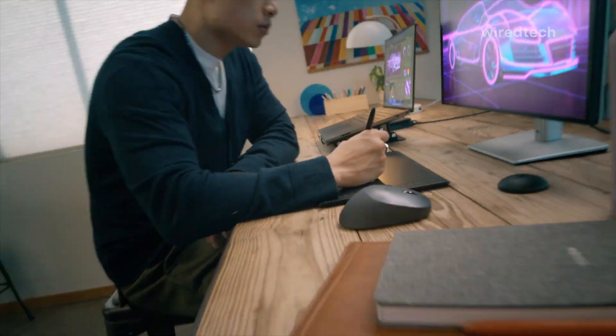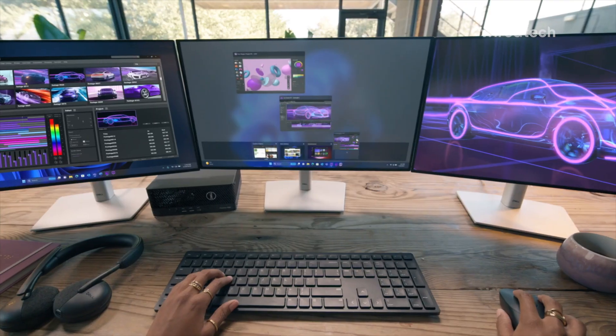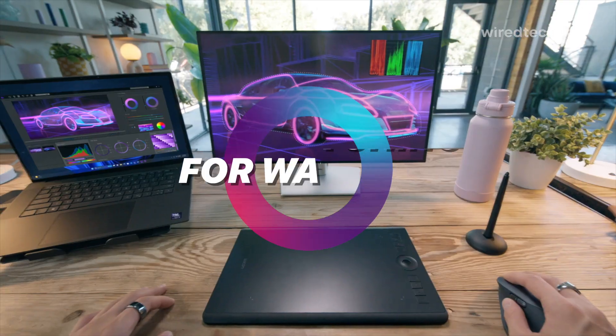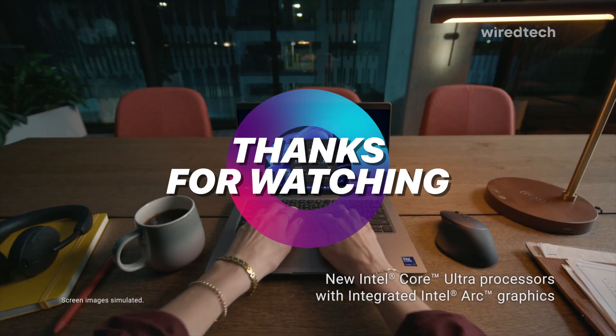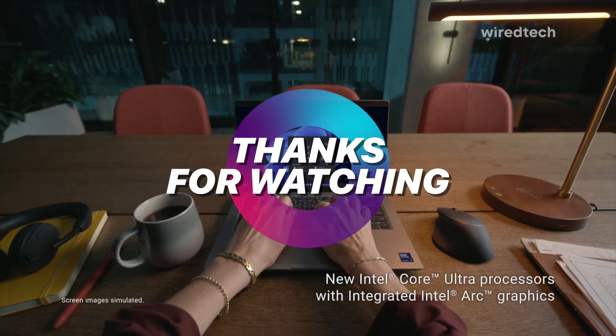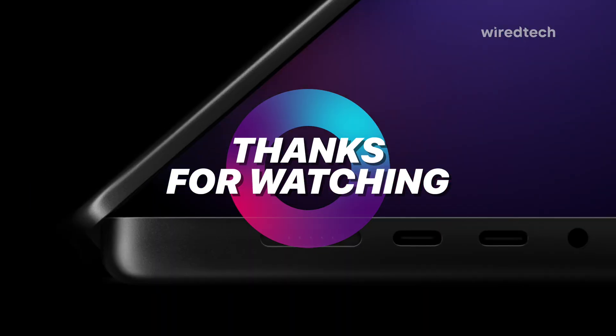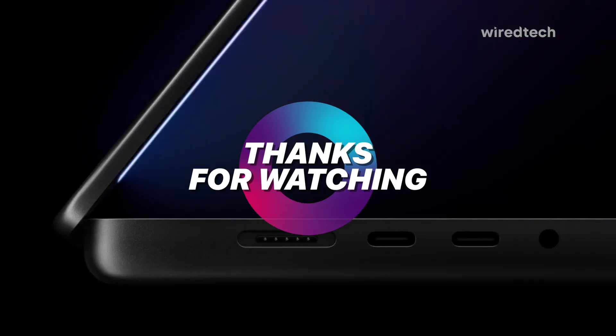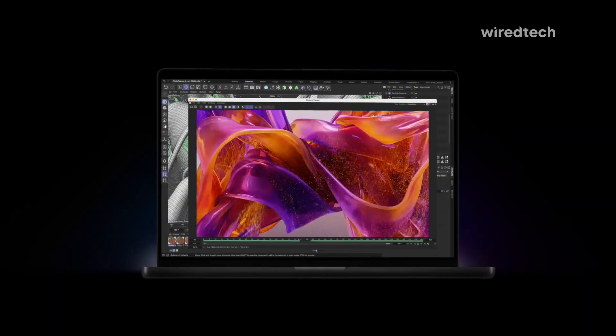All these laptops are linked below in the description. Check them out and see the latest prices on Amazon. Don't forget to hit that like button and subscribe for more tech reviews. Let me know in the comments which one would you pick for your next workstation?